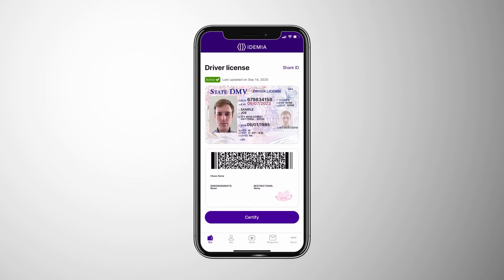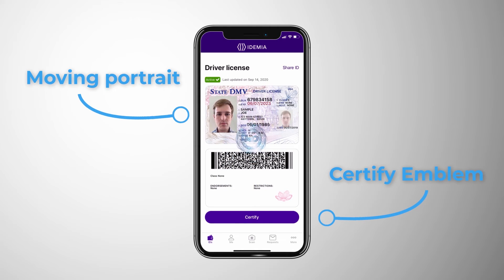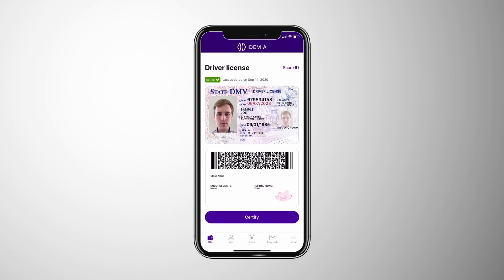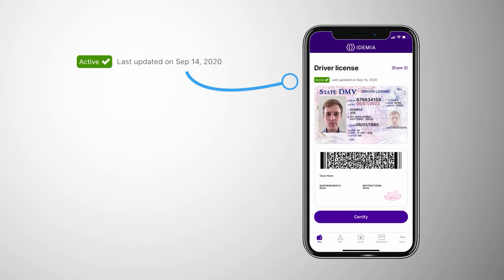The MobileID contains a full digital image of the state ID document. The Moving Portrait and Certify Rotating Emblem, which the user controls with their finger, are added security features to protect against someone trying to use a screenshot of someone else's ID. The MobileID can be updated in real time through its connection with the state's system, and it displays the date the ID was last updated.